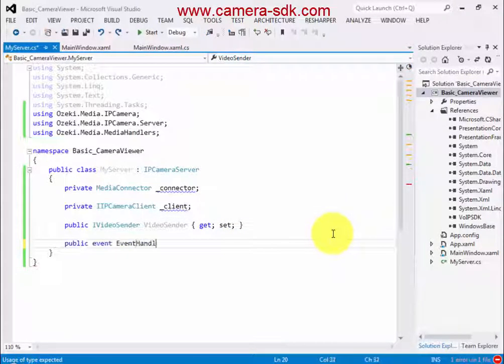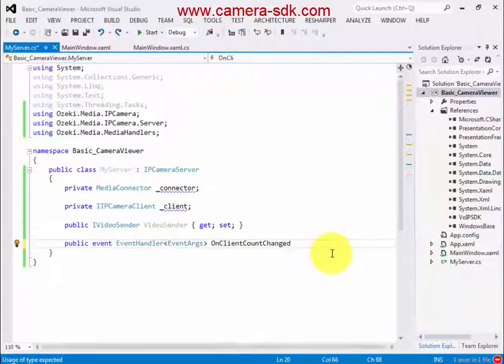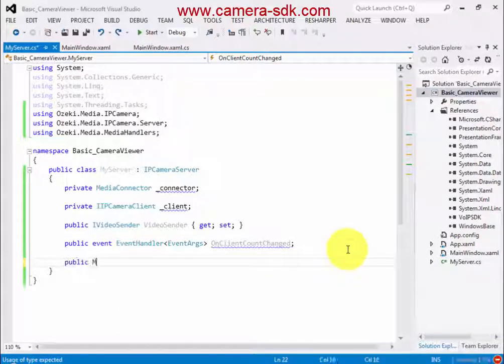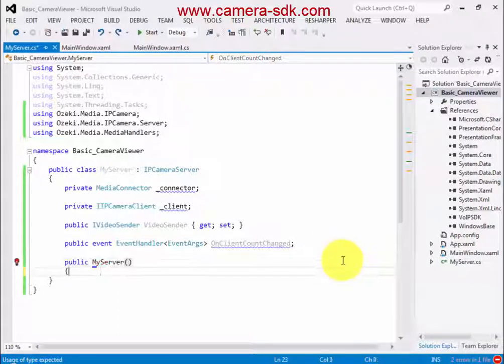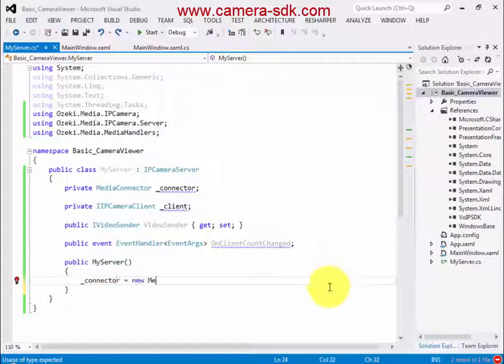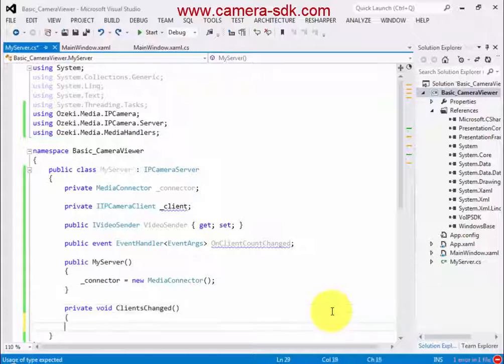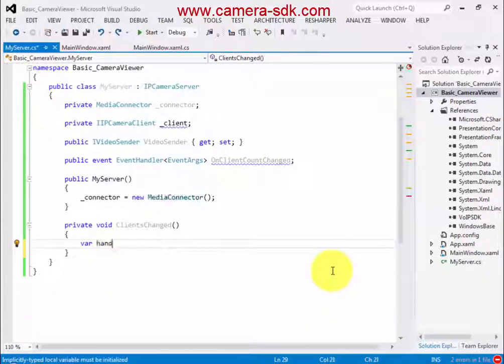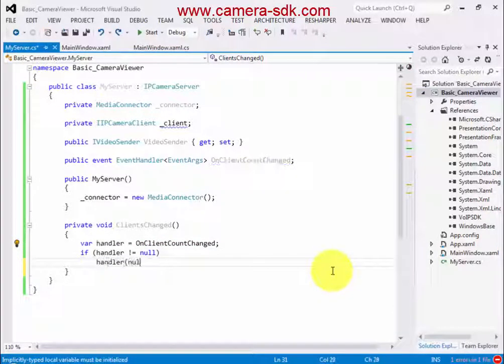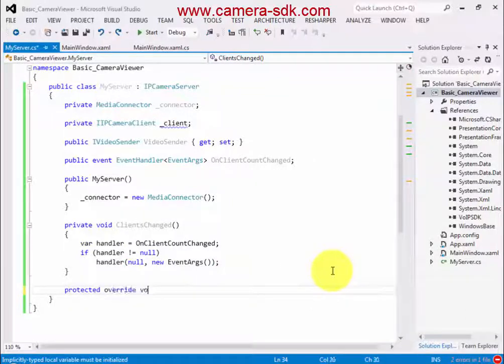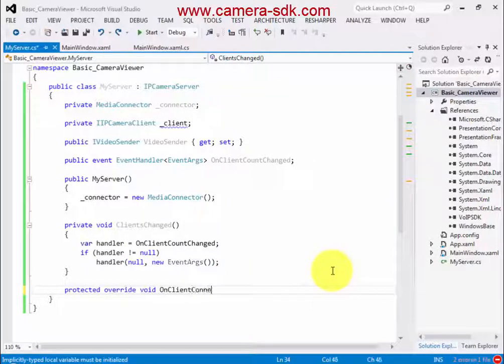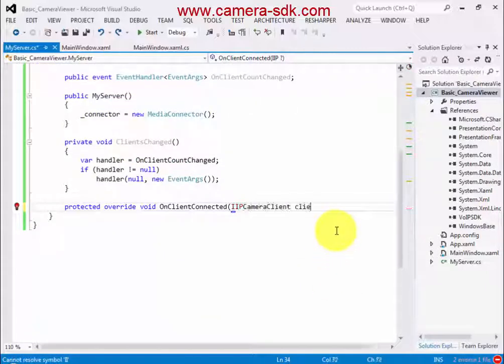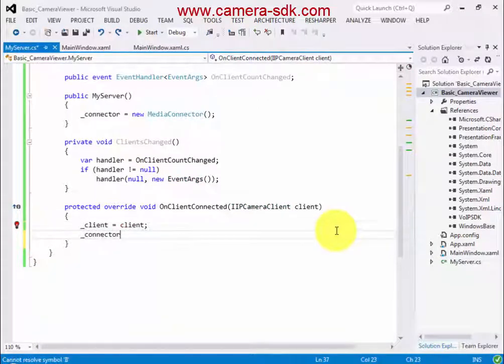I also need an event. I initialize the MediaConnector in the main constructor. The ClientsChanged method will indicate when a new client connects or disconnects from our server. Due to the base class I can overwrite some methods. I overwrite the OnClientConnected method, and in this method I will connect the client to the image of the camera.